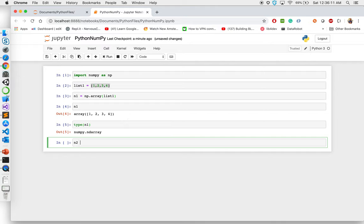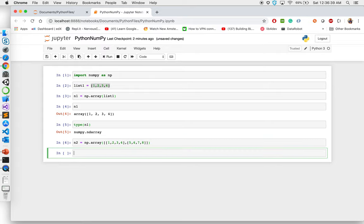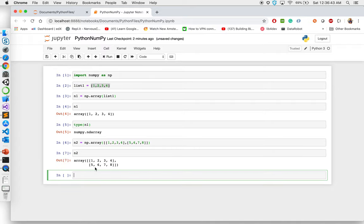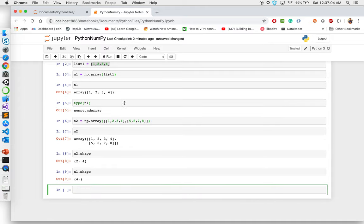If you want to do a two-dimensional array, you can say n2 equal to np.array, and inside this give list one and list two, or write the lists directly. So the first dimension has 1, 2, 3, 4 and the second dimension has 5, 6, 7, 8. If I print it out, you'll see the first and second dimensions — it's like a two-by-four matrix. You can look at the shape of an n-dimensional array by giving n2.shape, which will tell you it's two by four, meaning a two-dimensional array with four elements in each row.